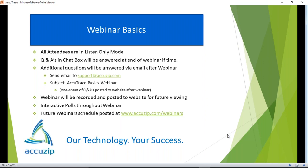There are interactive polls throughout the webinar — this particular webinar has three polling questions, and I encourage you to participate. It helps the presenter gauge the audience and tailor the presentation to your needs. All future webinars in this continuing series will be posted; the schedule is at accuzip.com/webinars.